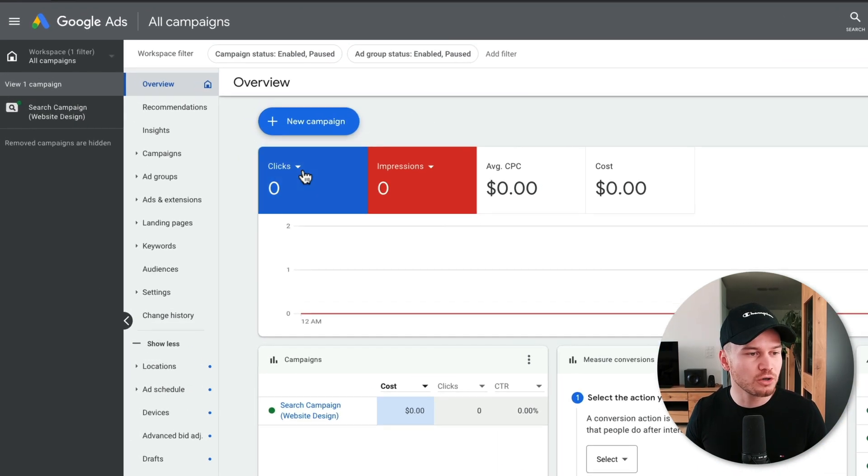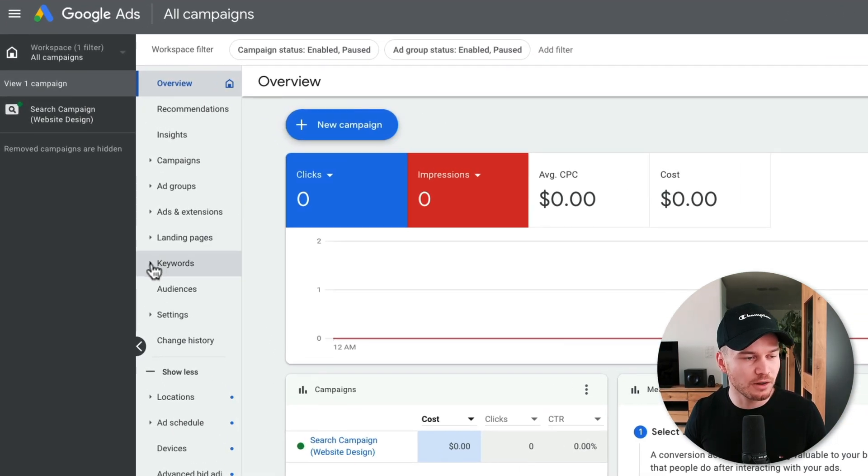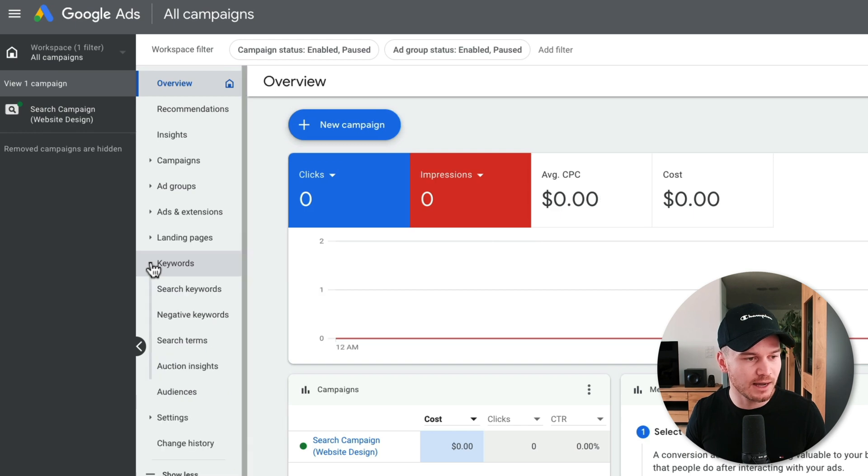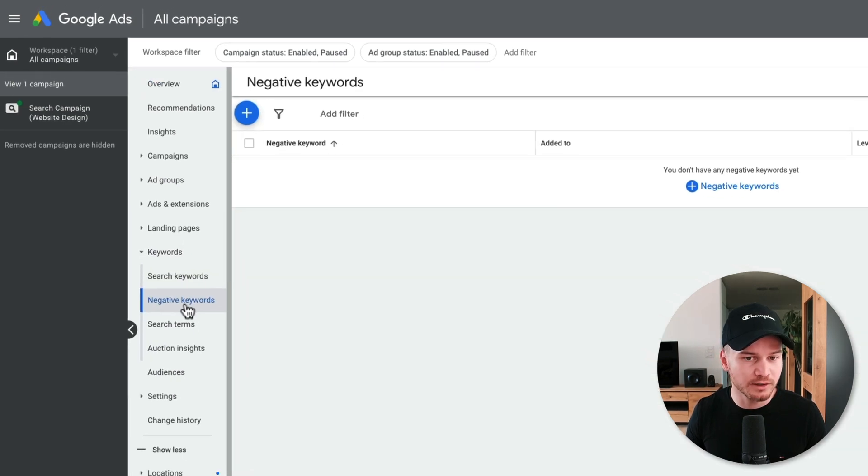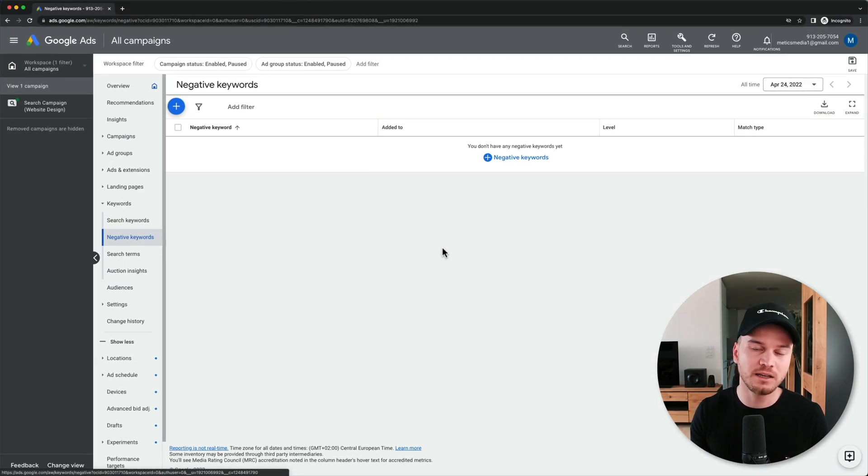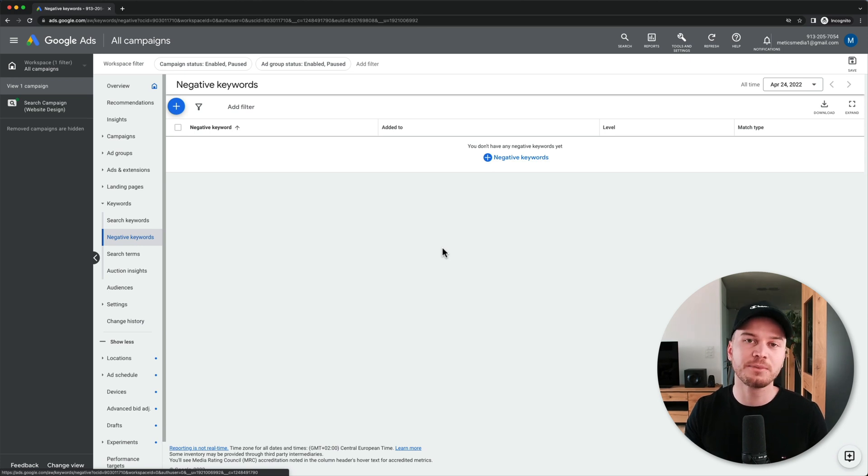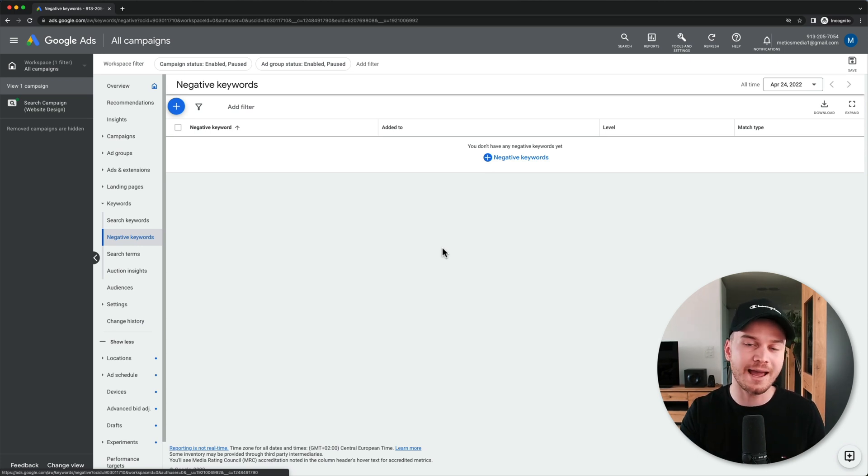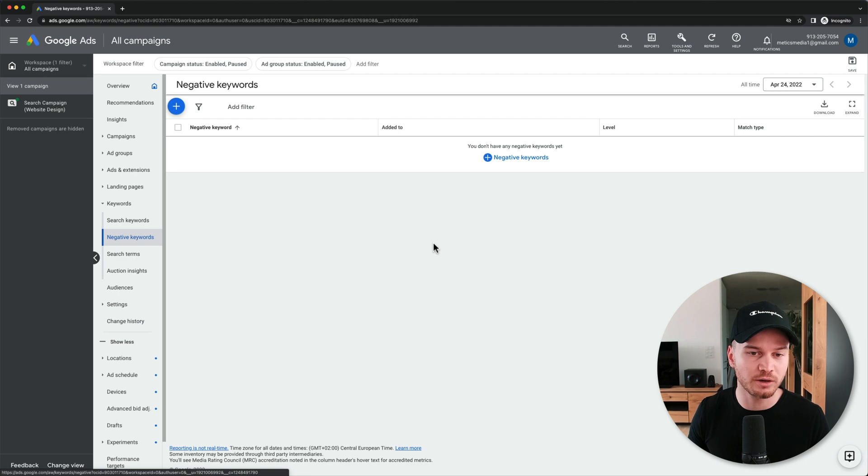When we go to keywords here on the right side and then click on negative keywords, here we can add keywords that when people type those in, we don't want our ad to show up for those specific keywords.